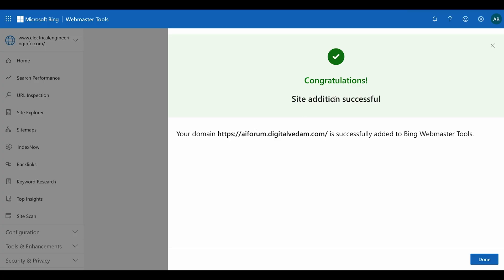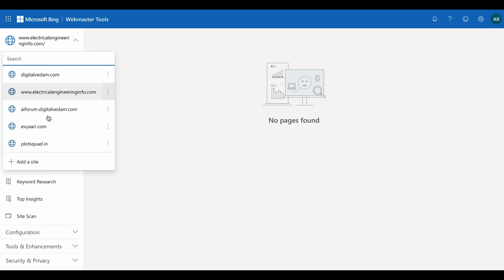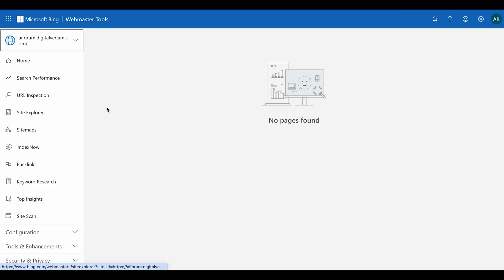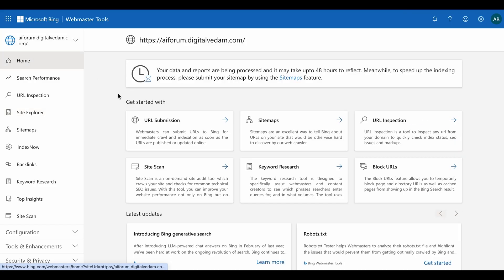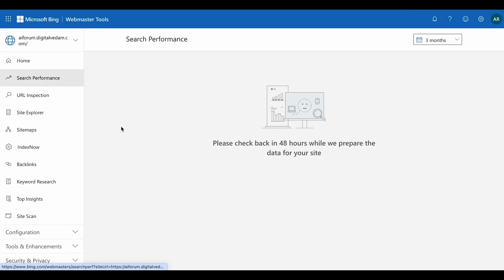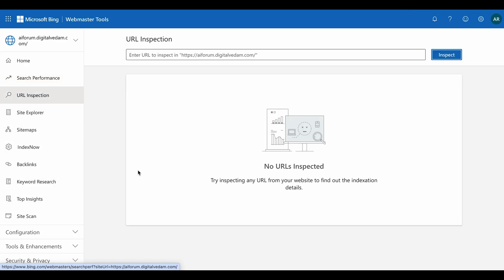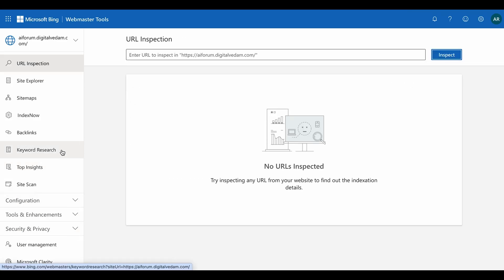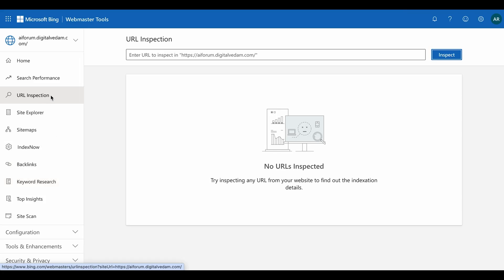Congratulations — the site has been added successfully! Click 'Done' and on the left side you will see the site listed. Once you click on it, you won't see any data yet because you just added it. You need to wait at least 48 hours before data starts appearing.